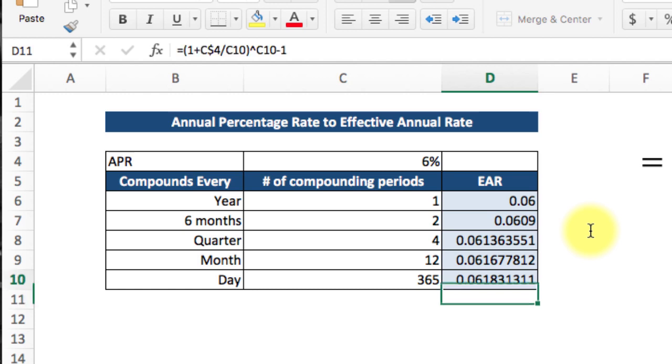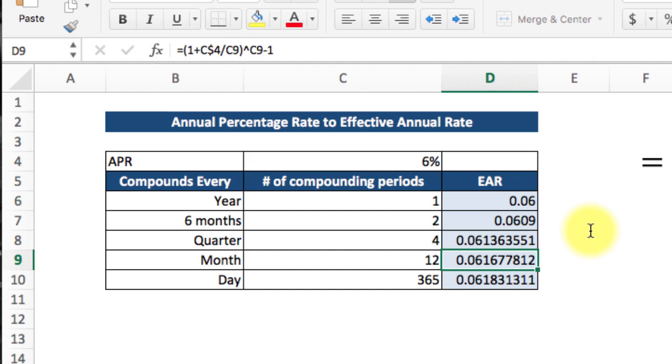And as you can see, as the number of compounding periods increases, your effective annual rate will increase.